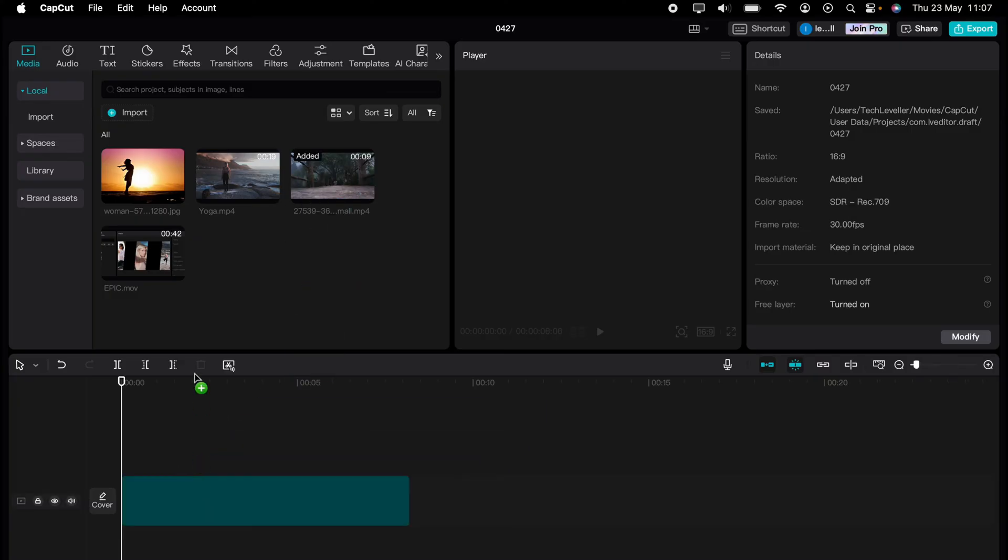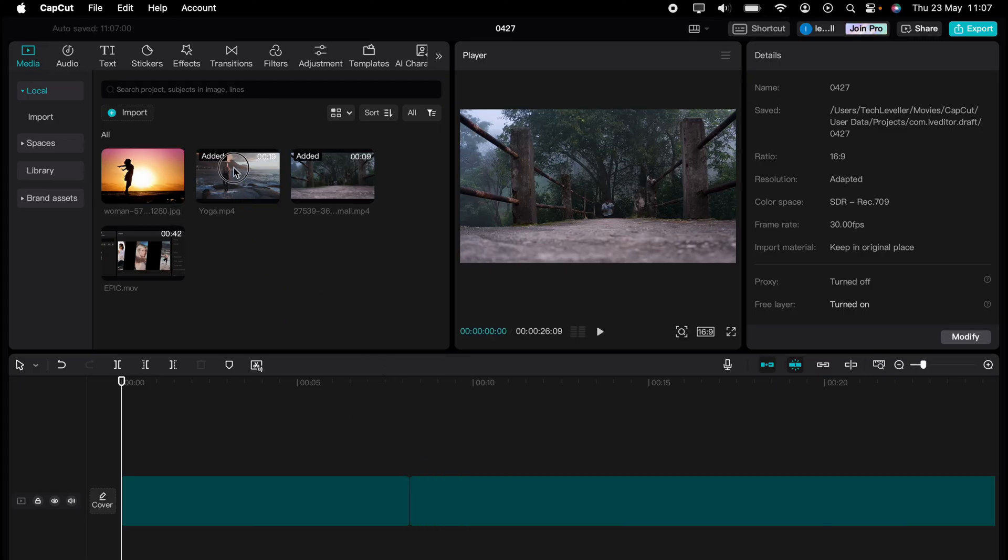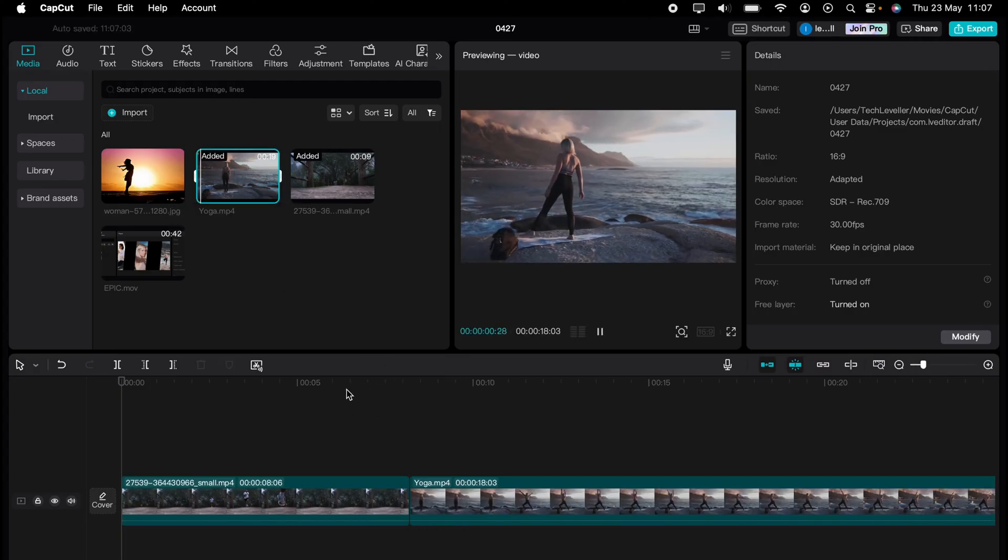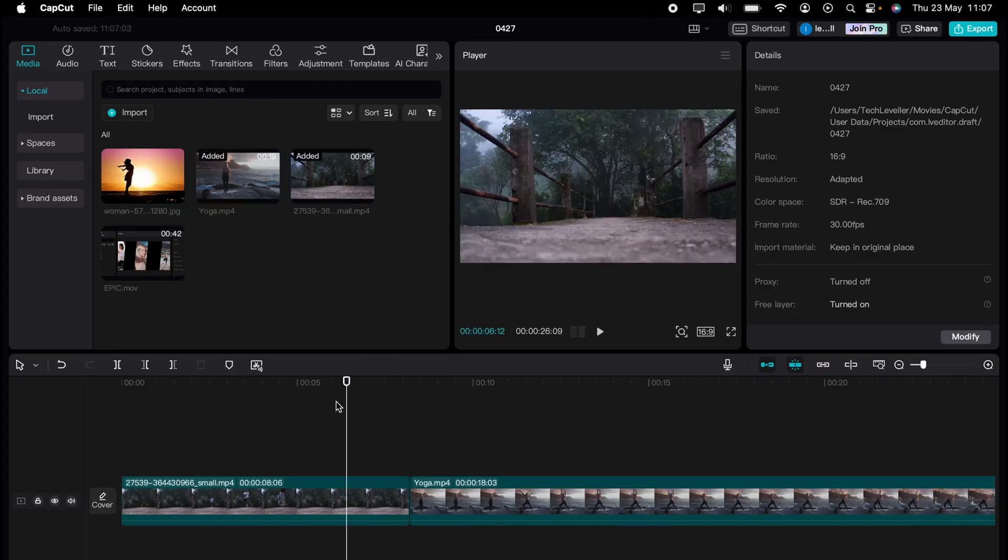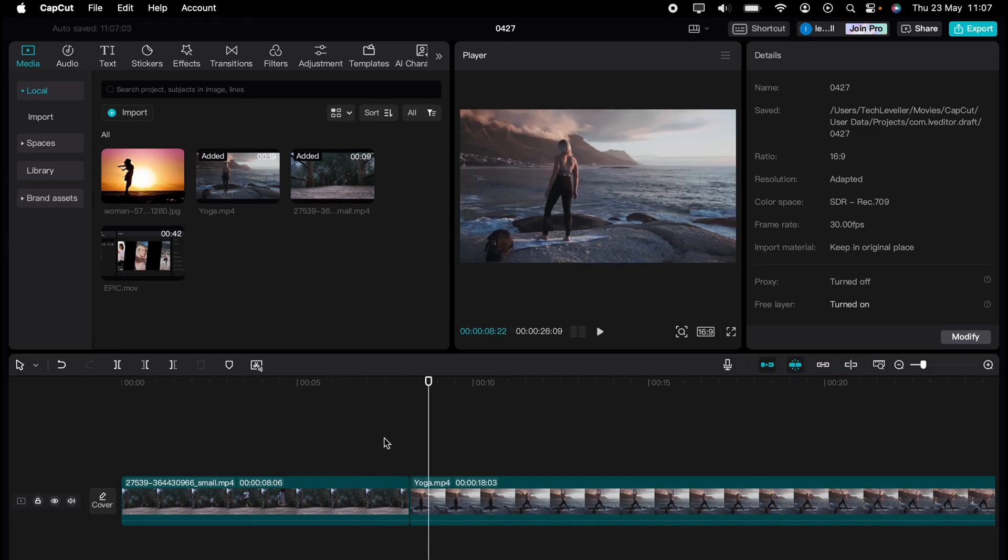So let's say I've dragged these two clips onto my timeline. And I want this clip here to become the second clip.